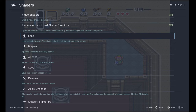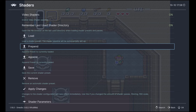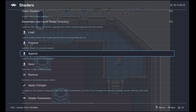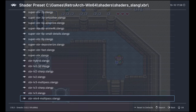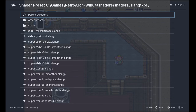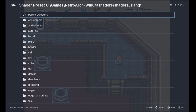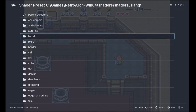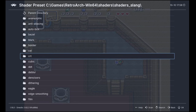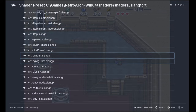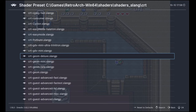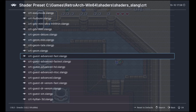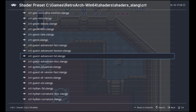We go back to the settings, and still in the shader settings, I go to Append. One folder up to the parent directory, then into the CRT folder, and here I choose the CRT Guest Advanced HD shader. This is going to append the CRT shader to the XBR shader.